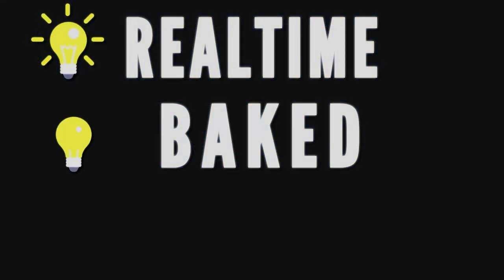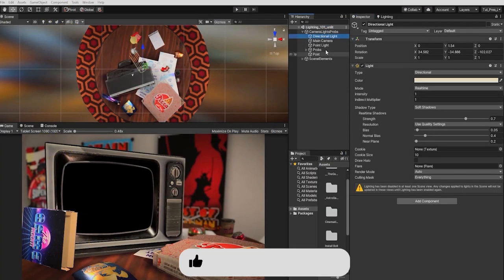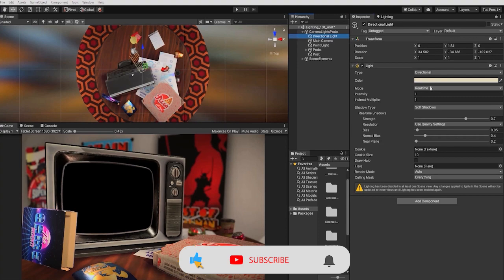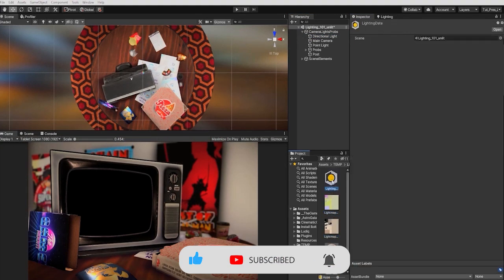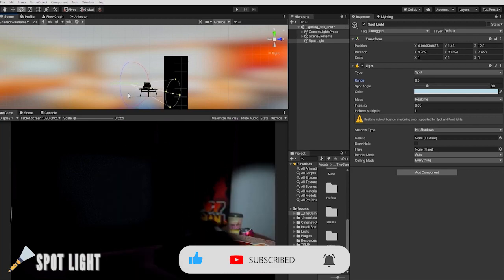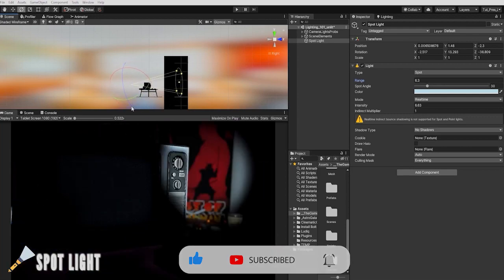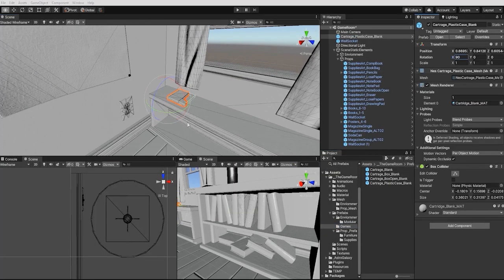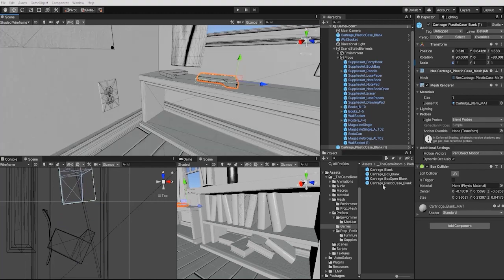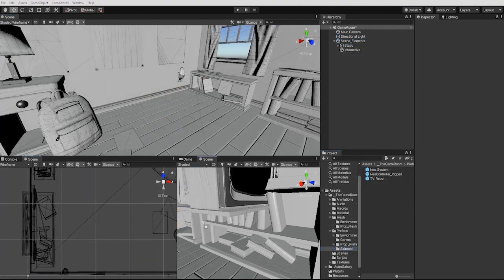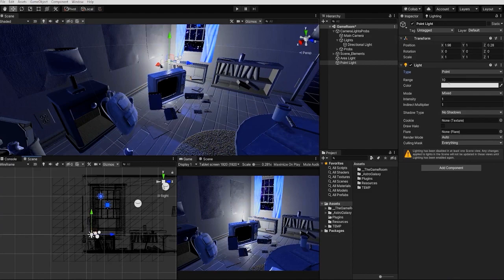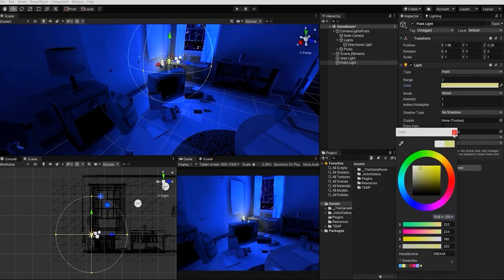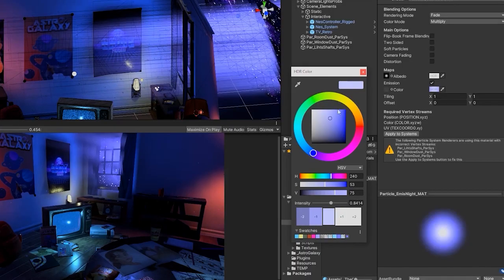We'll begin this project by first going over all of Unity's lighting tools, components, and settings. Then use that information to build and light our 3D Game Room environment in both a nighttime and sunset scene using both Unity's default built-in render pipeline and the scriptable universal render pipeline.